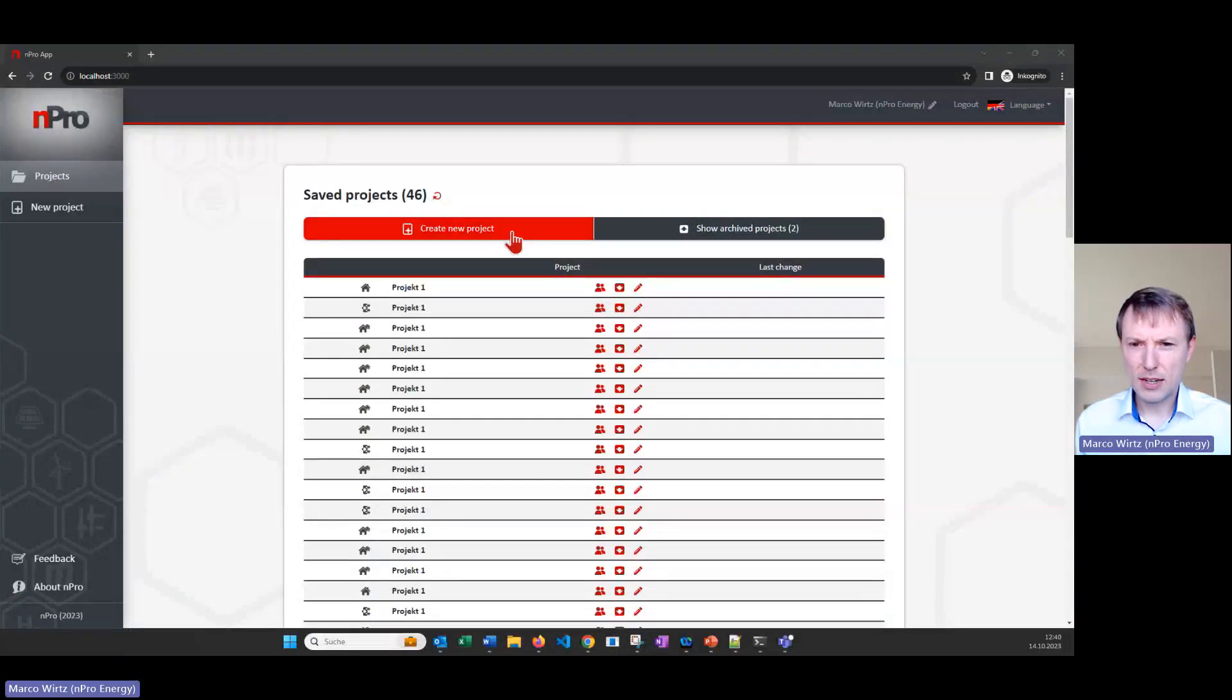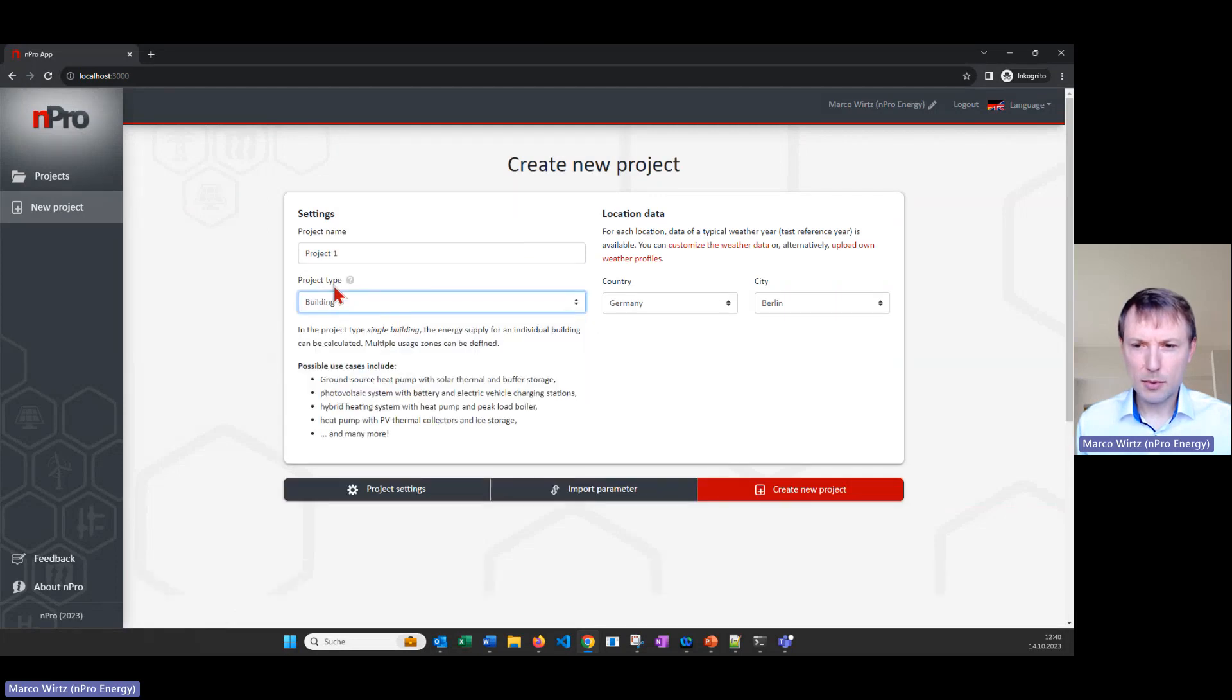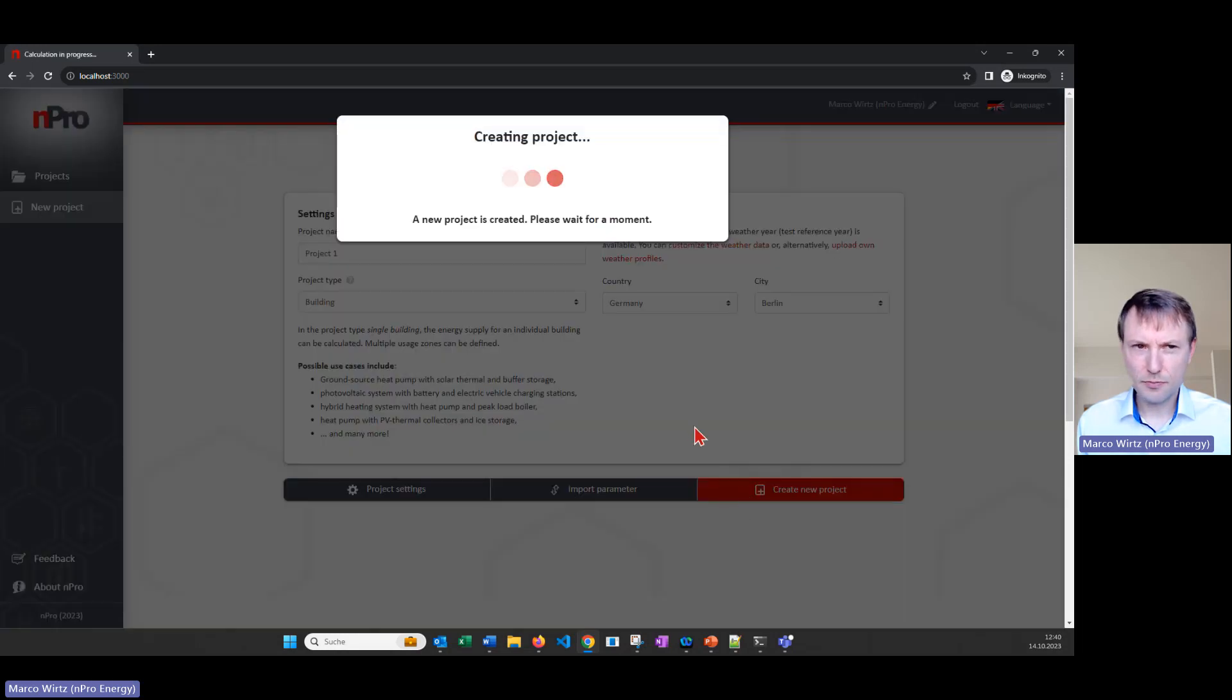So we can click on create new project and then we can select the building as a project type. We can select a location to say which weather data we want to use and then click on create new project.